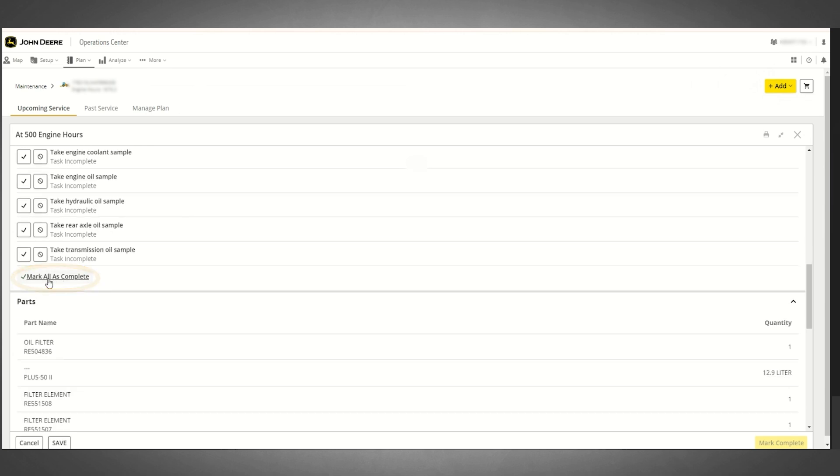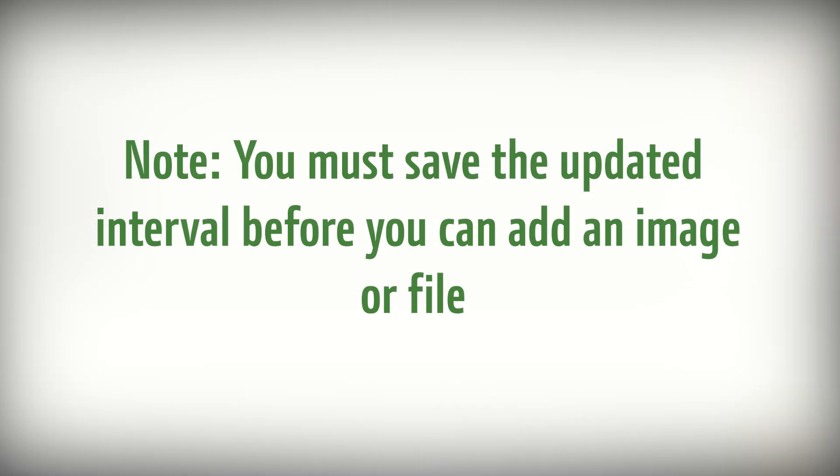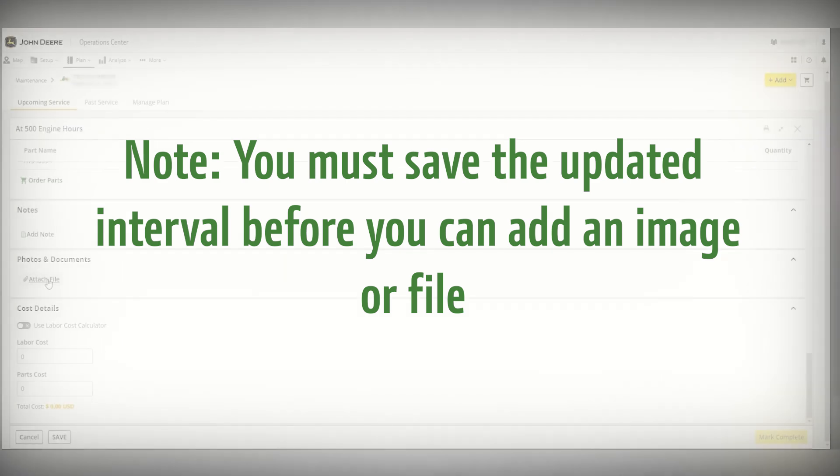Be sure to save any changes that you make to your maintenance interval details, and please be aware that you must first save the updated maintenance interval before you can attach any additional files such as photos or documents.